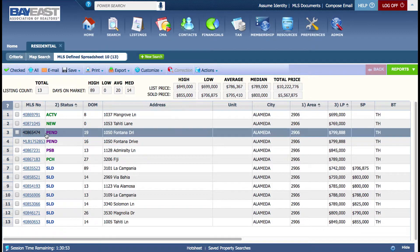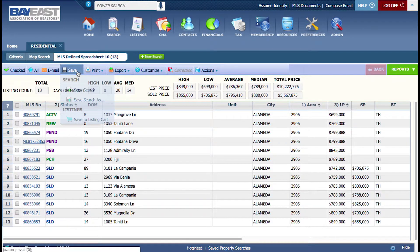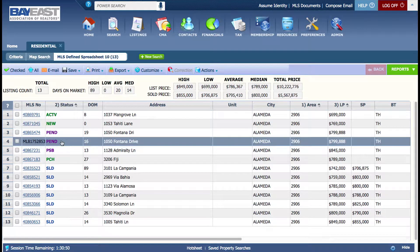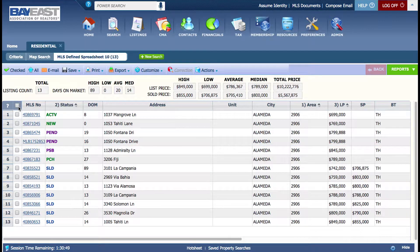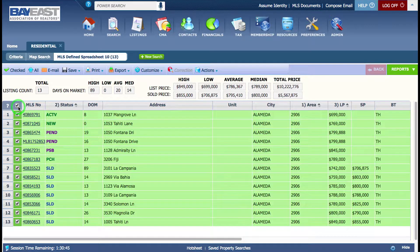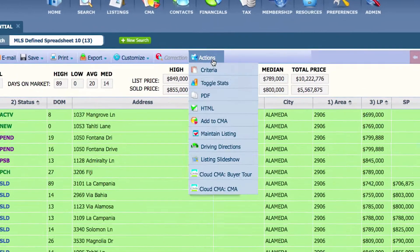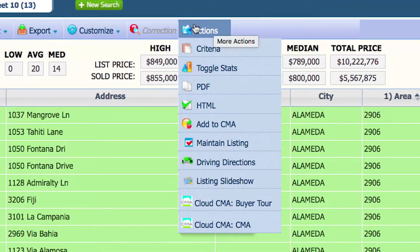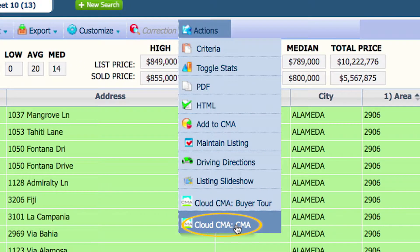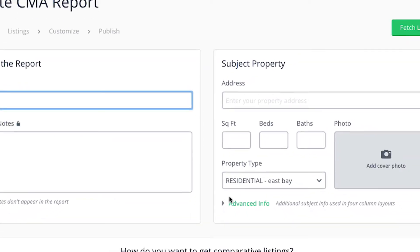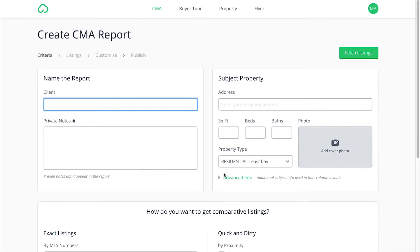Now I can select which properties I would like to use as comparables. For this example, I'm going to select all of them. Once you select your comparables, you go here where it says Actions, select CloudCMA CMA, and now it will lead you to CloudCMA to create a CMA report.